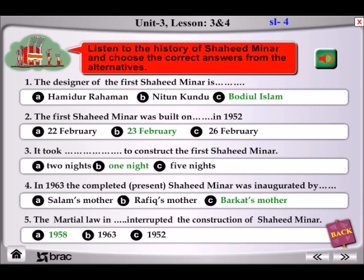After two years, a new Shaheed Minar — Monument of Martyrs — was constructed in 1954. Later, in 1957, the construction of Shaheed Minar started with the design of architect Hamidur Rahman. The imposition of martial law in 1958 interrupted the work. The monument was completed in 1963. Language martyr Barkat's mother, Hasina Begum, inaugurated it on 21st February in the same year.